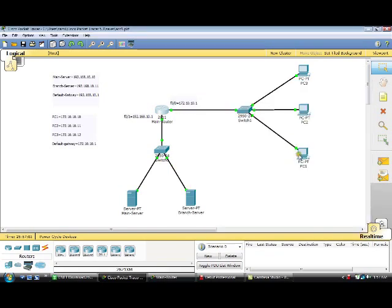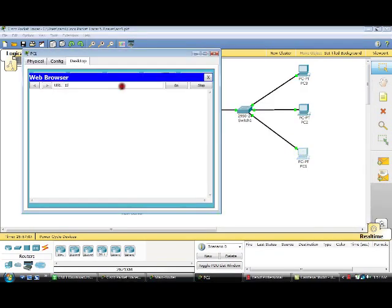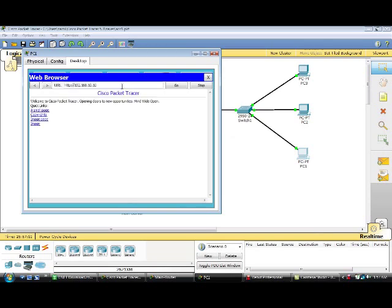So now we are going to test. PC1 should be able to access the HTTP service of the main server — yes, it can. And also the HTTP service of the branch server — yes, it can as well.